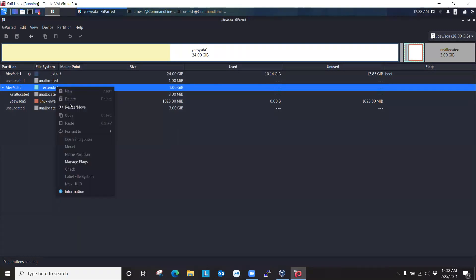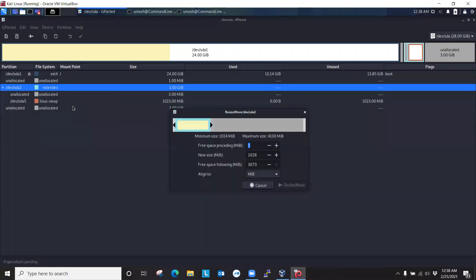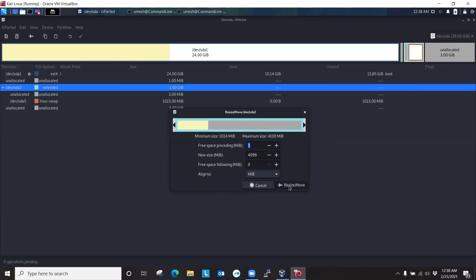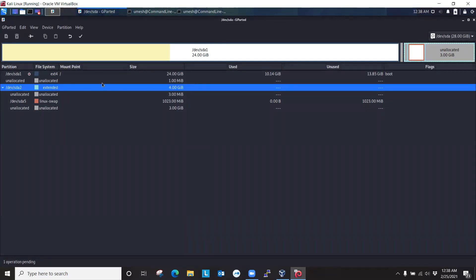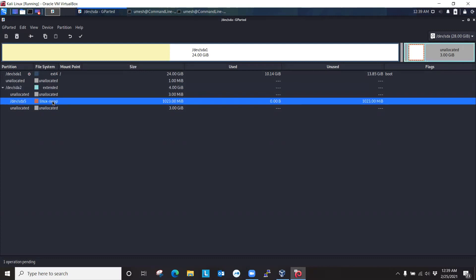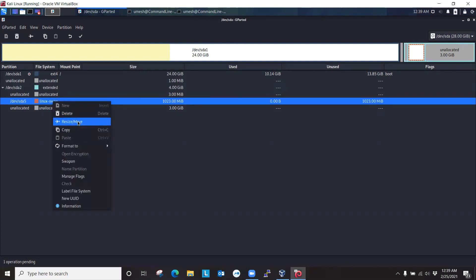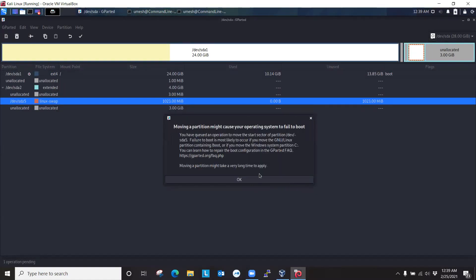Let me unlock it by right-clicking on the Linux swap, then swap off. So now this swap partition is free. We can now modify, change, increase the size, and decrease the size. Right-click, resize. So we are going to resize all the way. Resize and move. So now our extended partition became 4 gigabytes. One gigabyte was already in there, so we added 3 gigabytes.